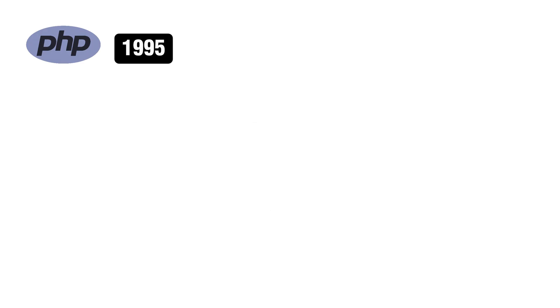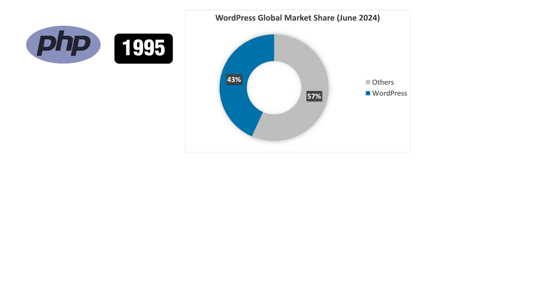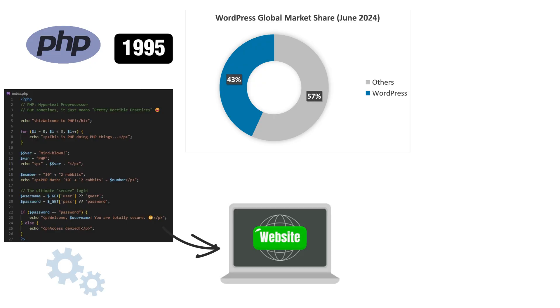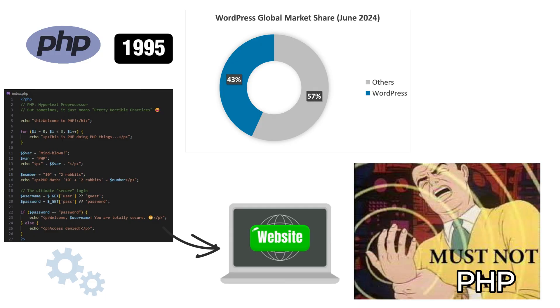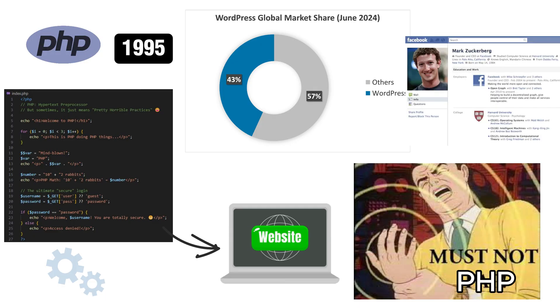PHP, released in 1995, runs the internet, or at least the half of it that still uses WordPress. It's a scripting language used for web development, famous for being easy to pick up and hard to put down, like a bad habit. People love to make fun of PHP, but hey, Facebook started with it, so it can't be that bad. Right?